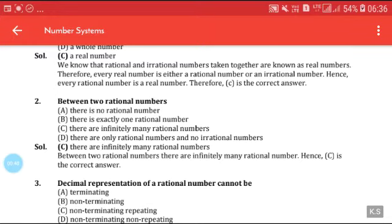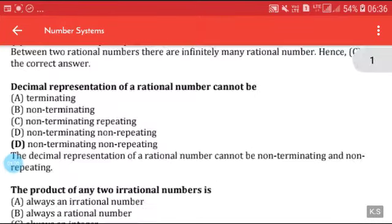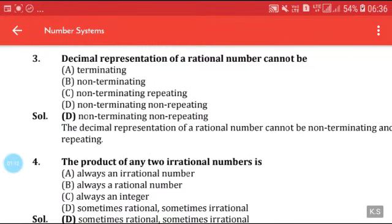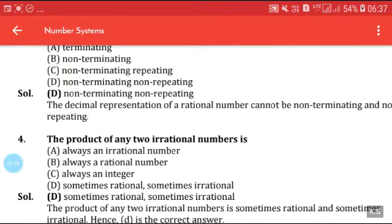The decimal representation of a rational number cannot be: (a) terminating, (b) non-terminating, (c) non-terminating repeating, (d) non-terminating non-repeating. We can say that the decimal representation of a rational number cannot be non-terminating and non-repeating, because that property belongs to irrational numbers.